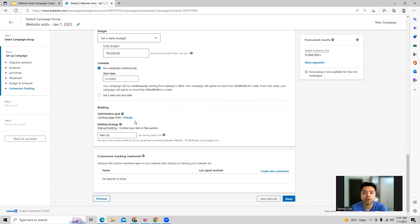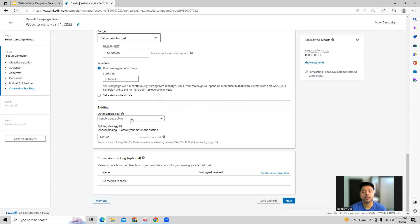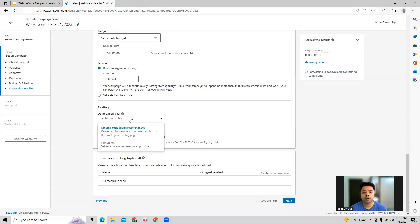LinkedIn provides you an optimization goal — what are you focusing on? Are you looking at landing page clicks or impressions? In this case, our focus is on getting landing page clicks — we want people to come to our landing page and click on it.